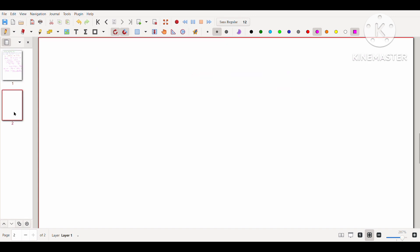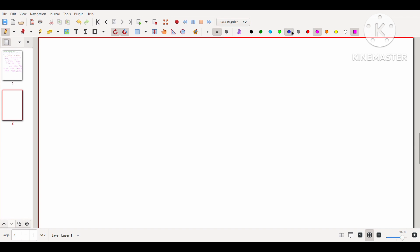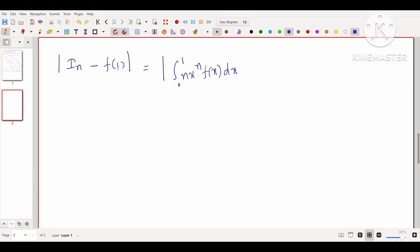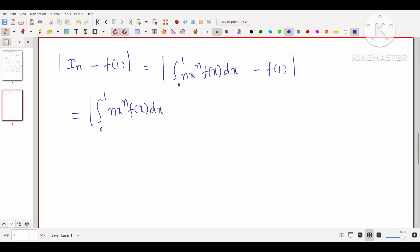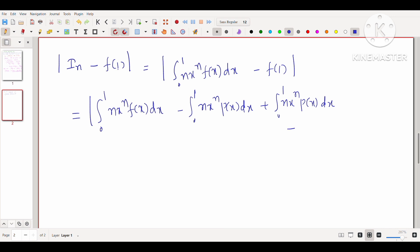Now we compute the main limit. We go to the next page and consider |I_n − f(1)|. Our claim is that f(1) is the limit of the sequence I_n = ∫₀¹ n·x^n·f(x) dx. We write |I_n − f(1)| as the integral from 0 to 1 of n·x^n·f(x) dx minus f(1). We add and subtract the polynomial terms: ∫₀¹ n·x^n·f(x) dx − ∫₀¹ n·x^n·p(x) dx + ∫₀¹ n·x^n·p(x) dx − p(1) + p(1) − f(1).